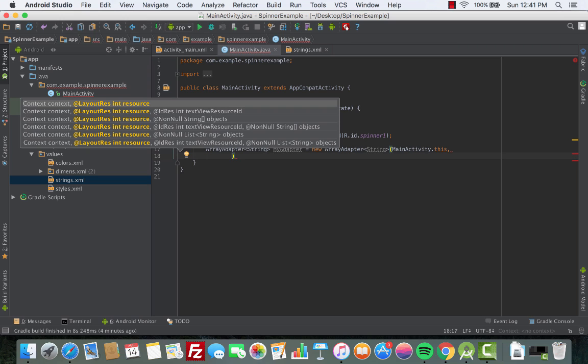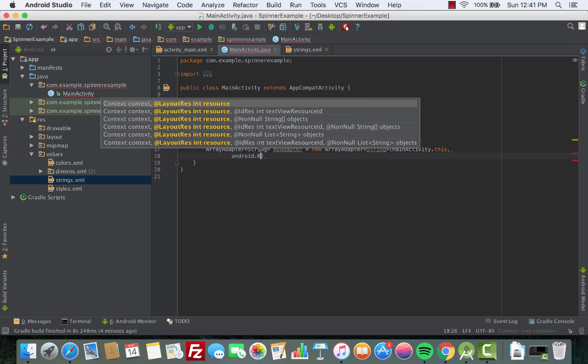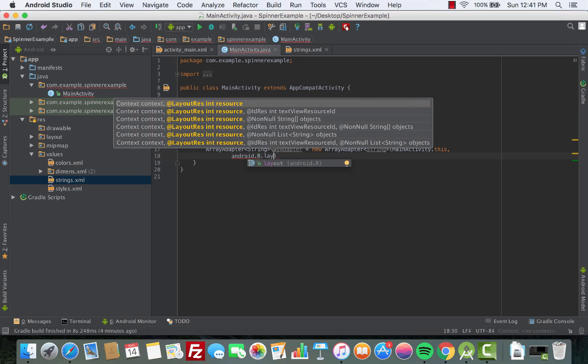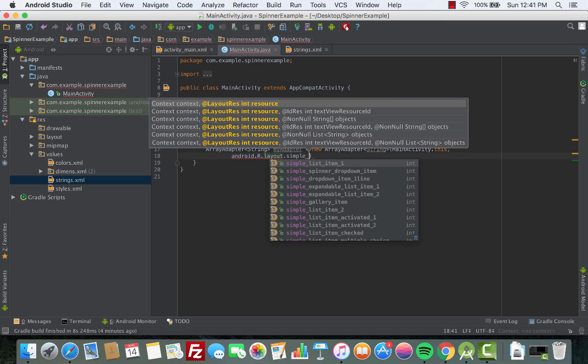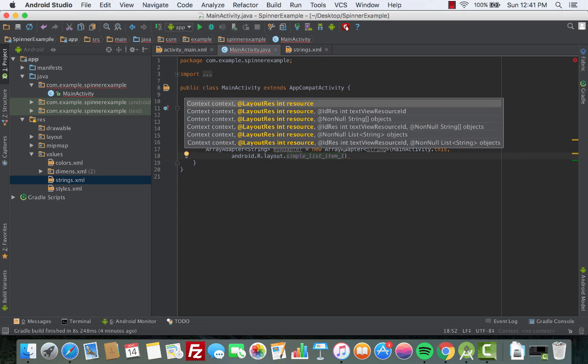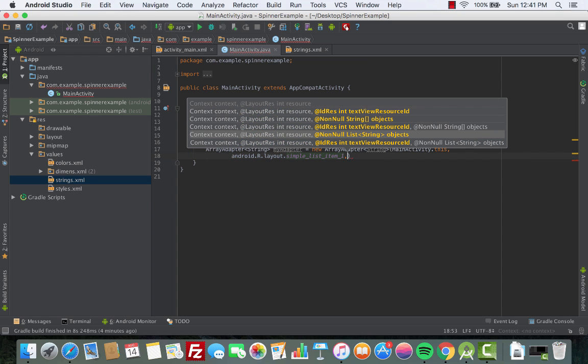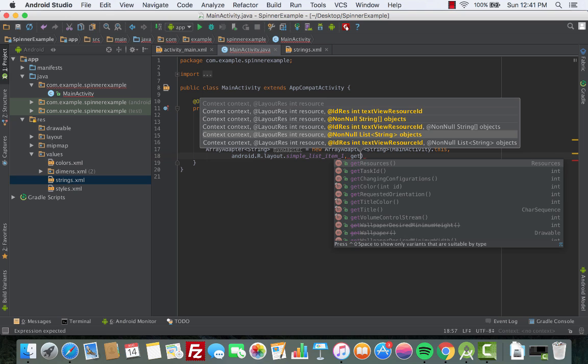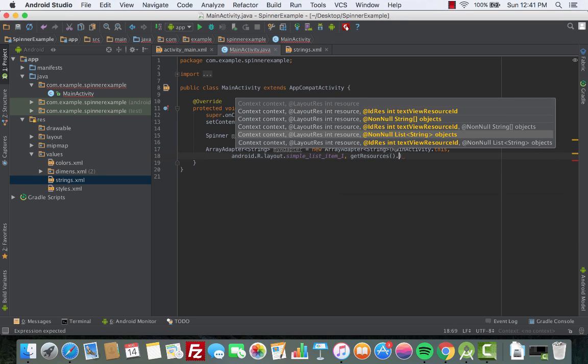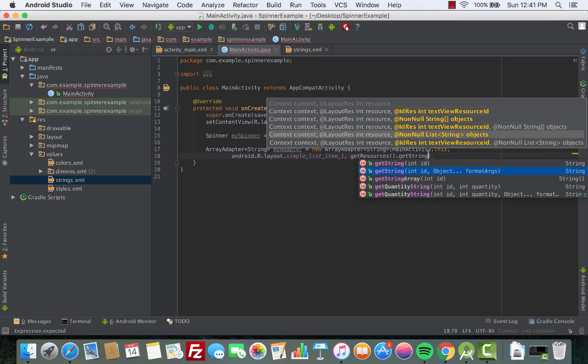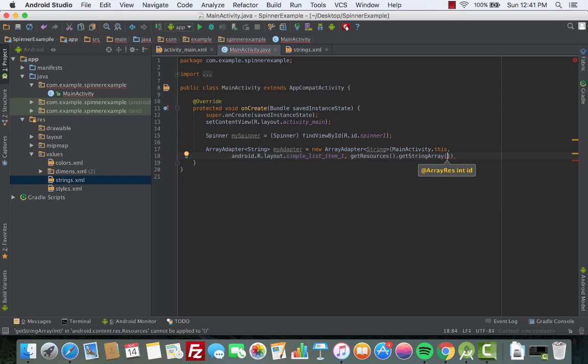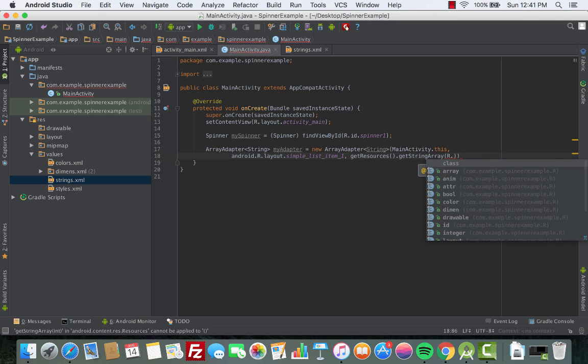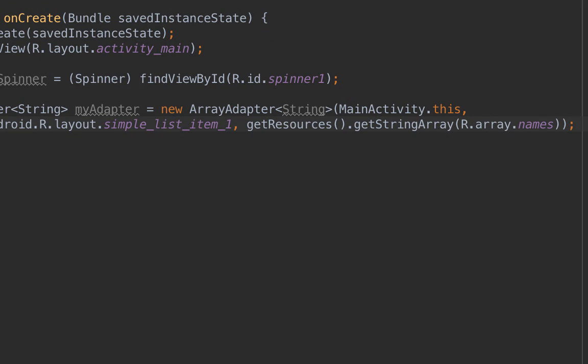So first is the context. The second thing is the resource file. Now this resource file is built into Android. How do we access that? It's really simple - we say android.R.layout.simple_list_item_1. Now we have the resource file. The third thing is the data that we need to populate inside the spinner. So the data is the one that we've just created inside the strings.xml. How do we access that? We'll do getResources().getStringArray and then we're giving the array ID, so R.array.names.